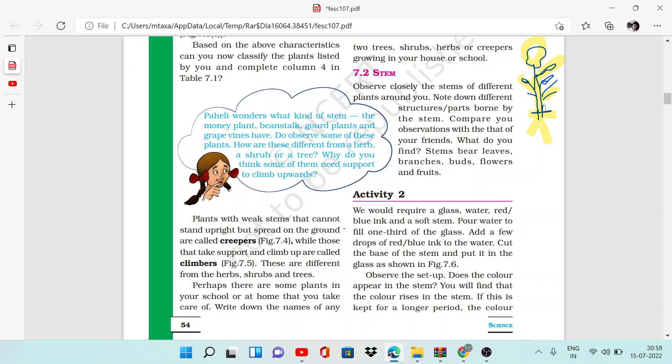Now we will understand what role the stem plays in plants, what is the function of stems. To understand this...